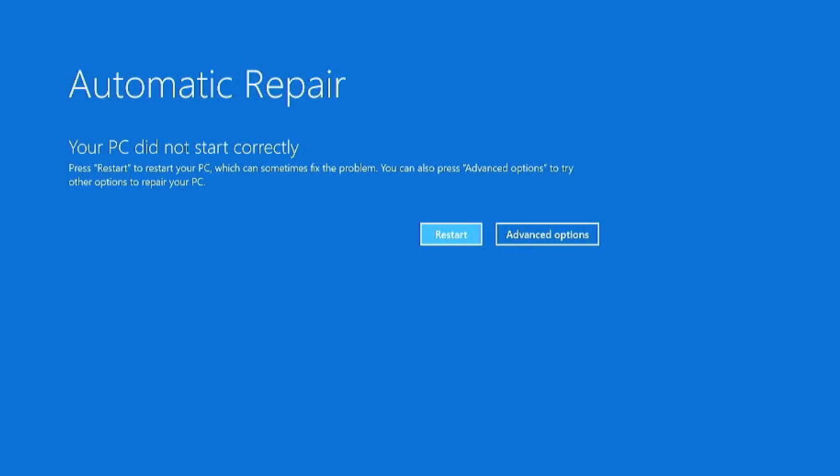When your computer fails to boot into Windows, you may see 'Your PC did not start correctly,' or automatic startup repair fail, or many other kinds of screens that you might be getting on your Windows 11 or Windows 10.